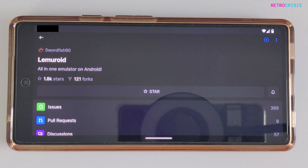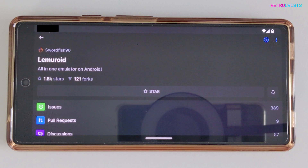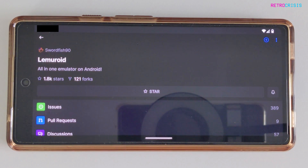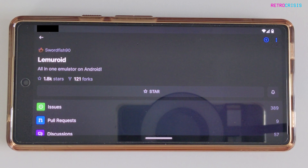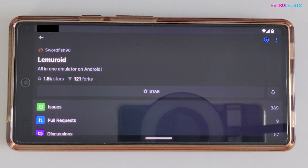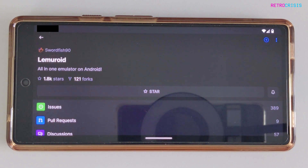There are two ways to install Lemuroid. You could either go to the Google Play Store and install it from there, or you could go to the Lemuroid GitHub page and install it from there. In this video I'm going to show you how to install it from the GitHub page, just in case Google decides to remove Lemuroid from the Google Play Store in the future.